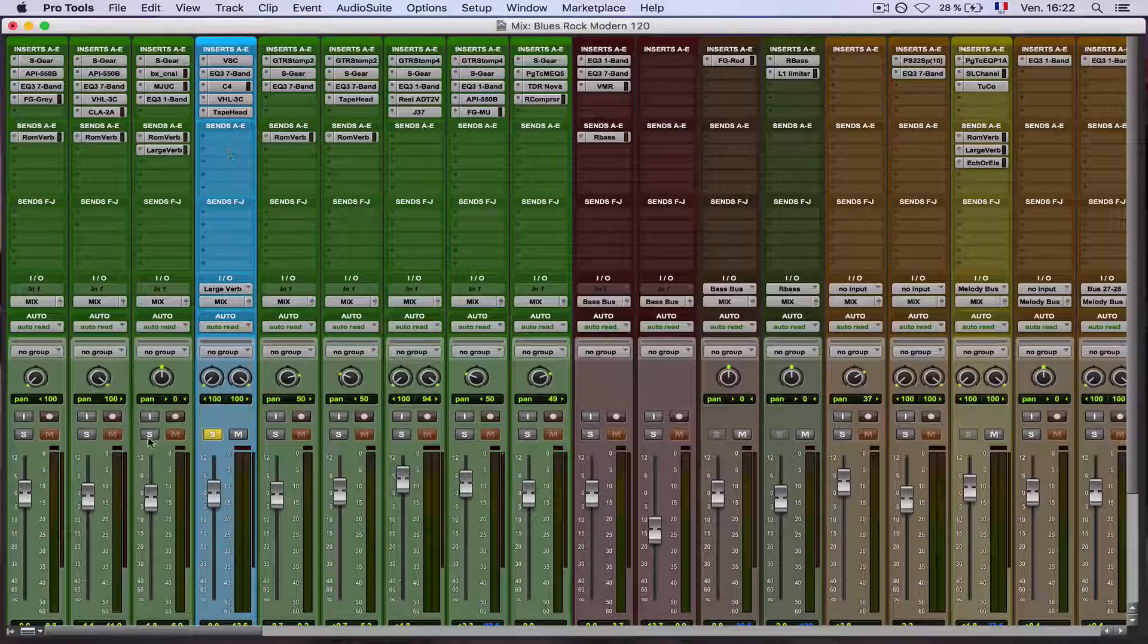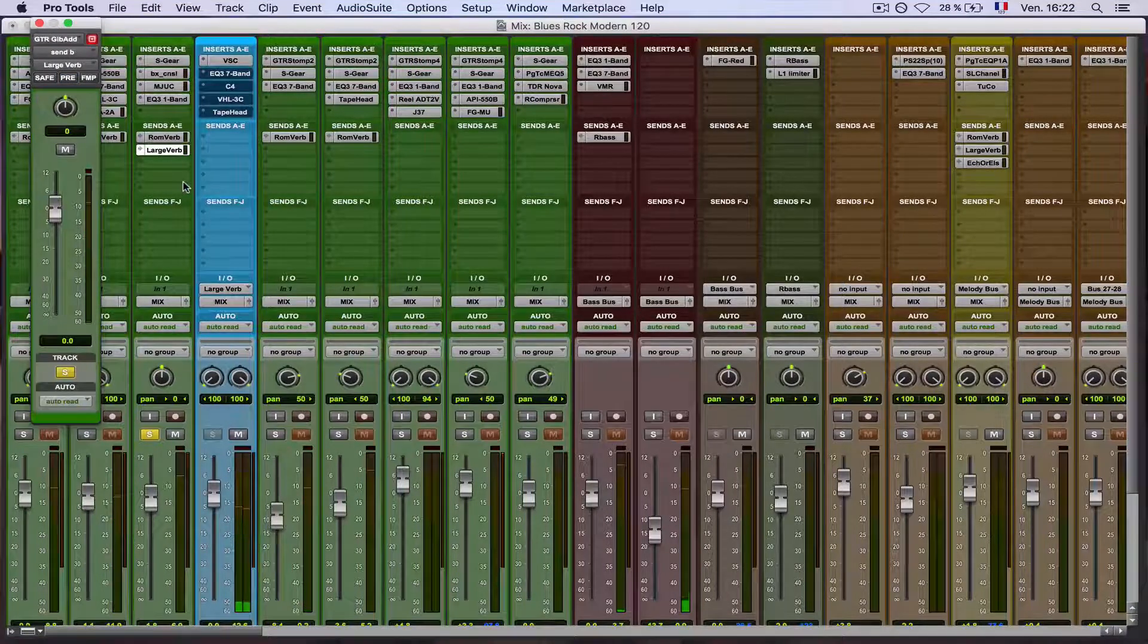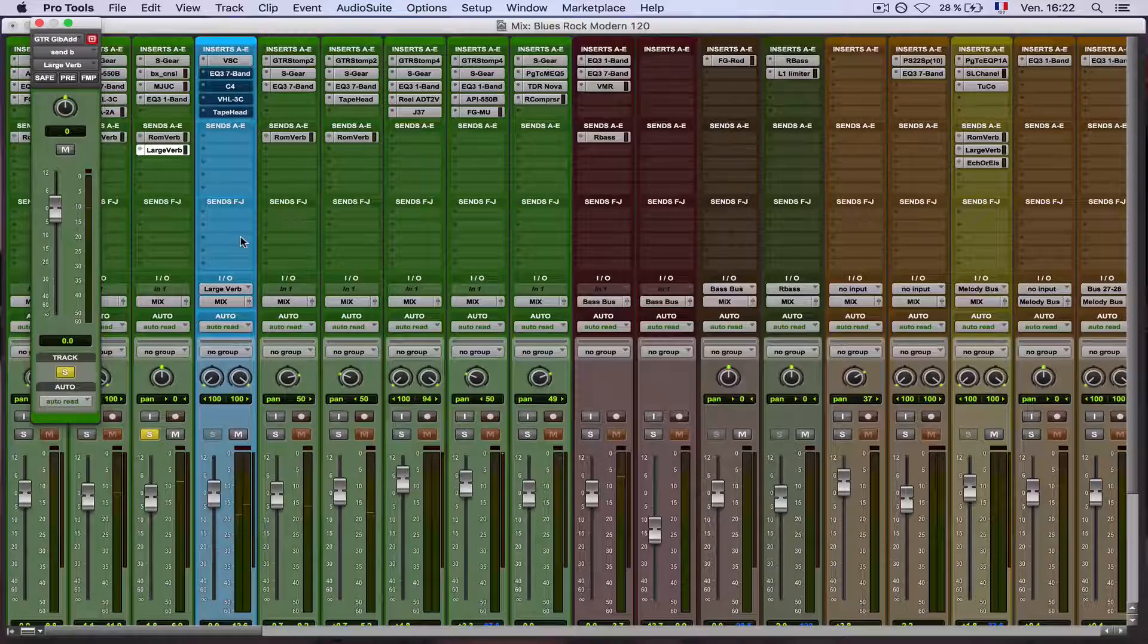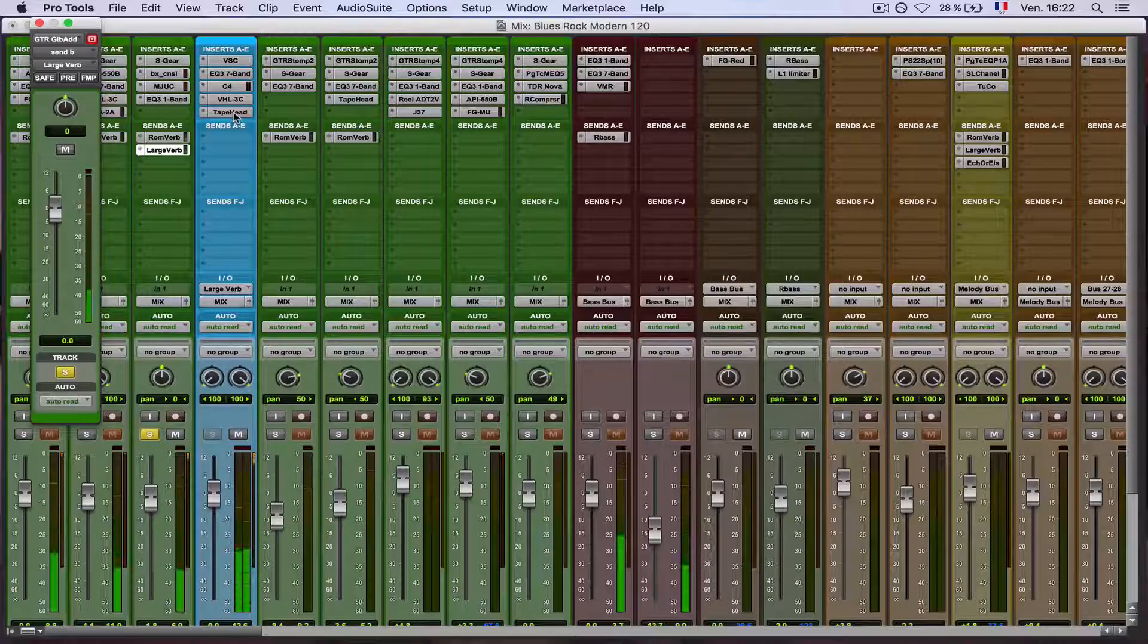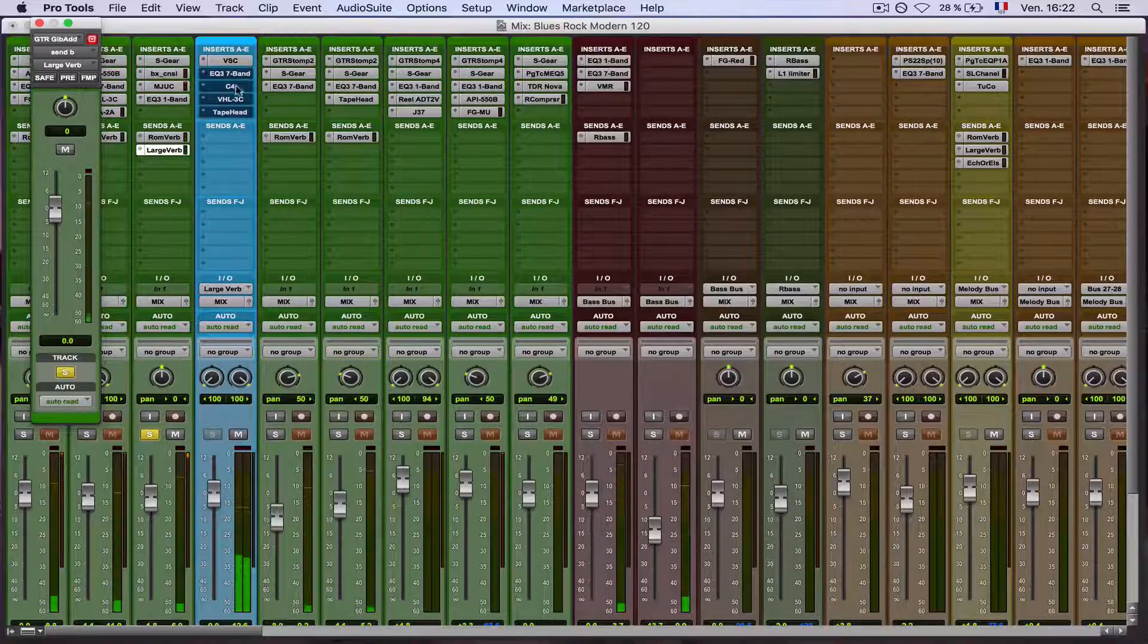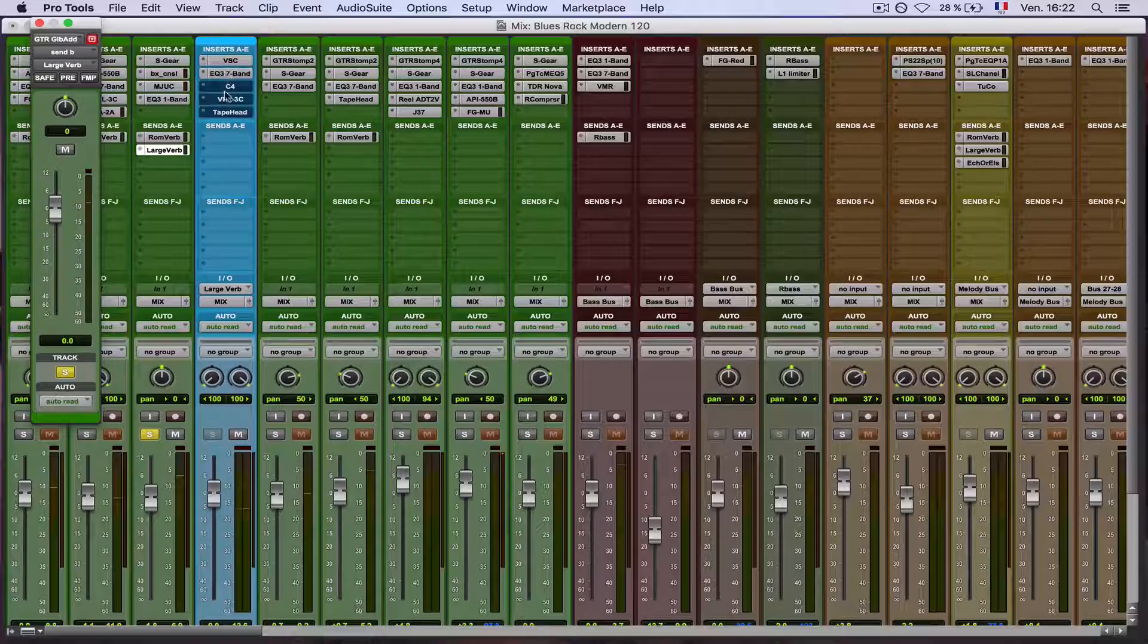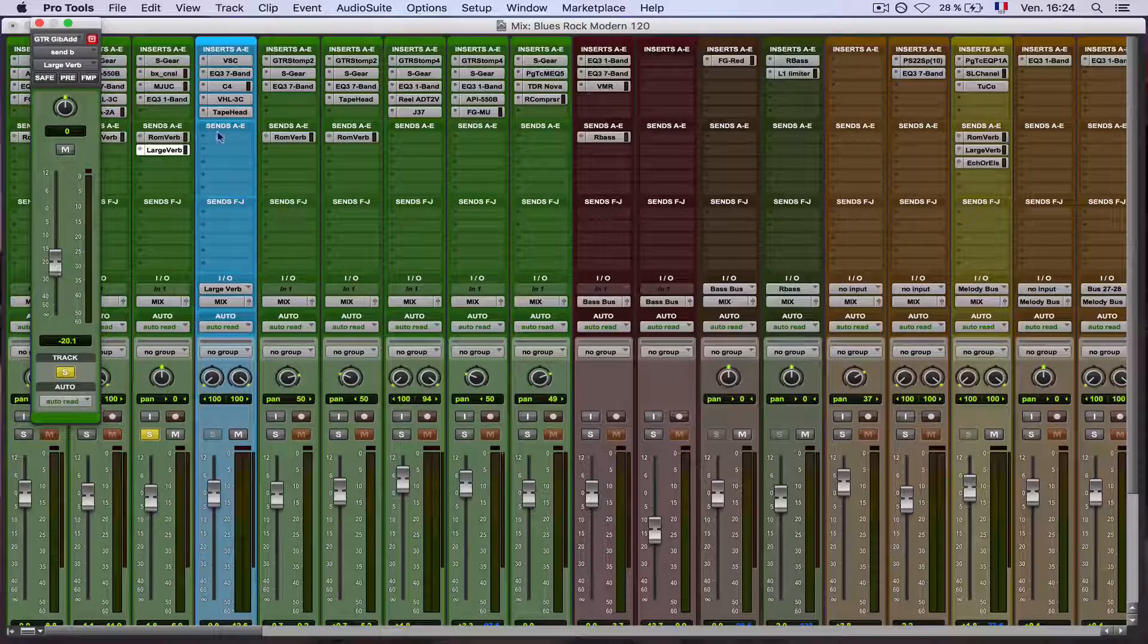So don't forget that we started with something like this. And we ended up with something like this. So now you just have to set the level of the reverb accordingly to your taste and you're ready to go.